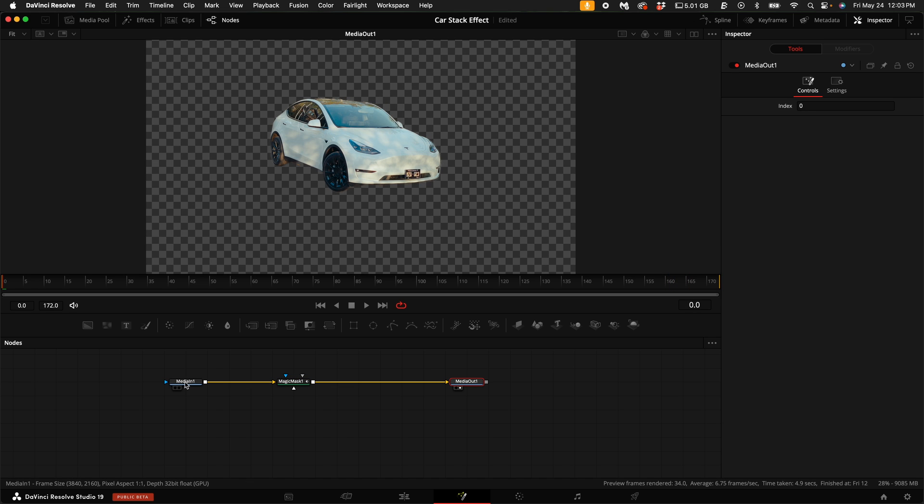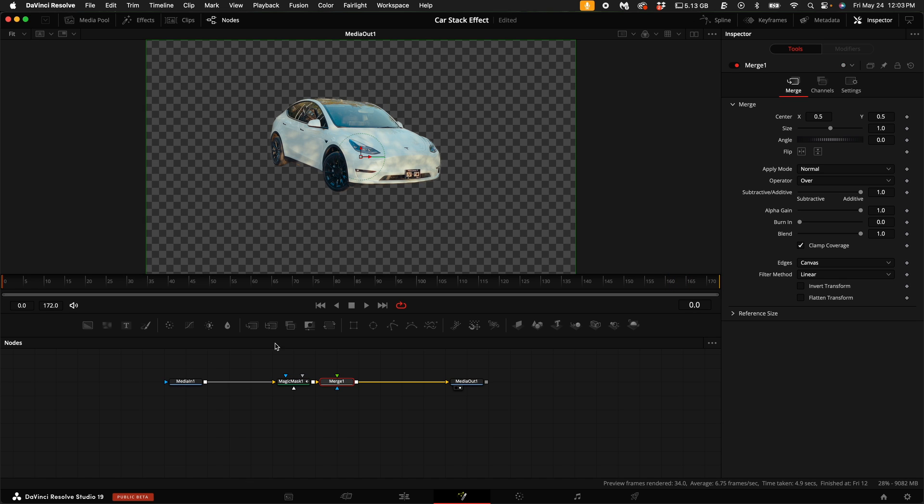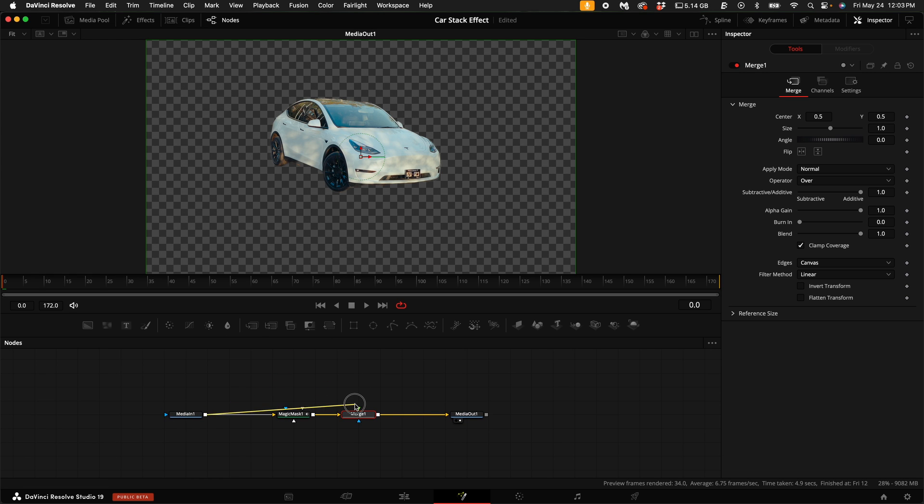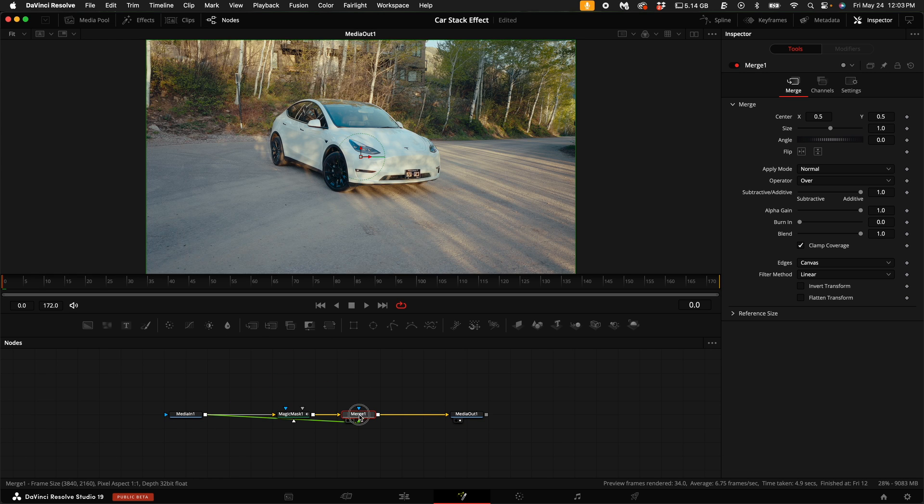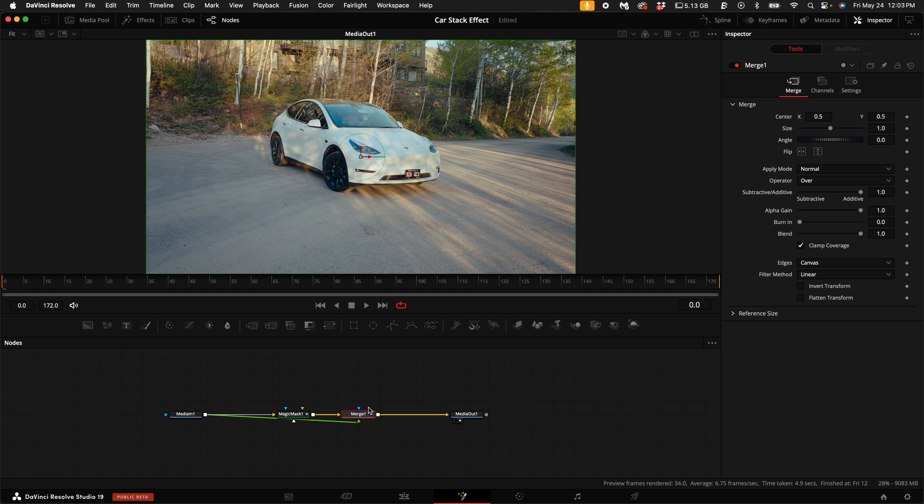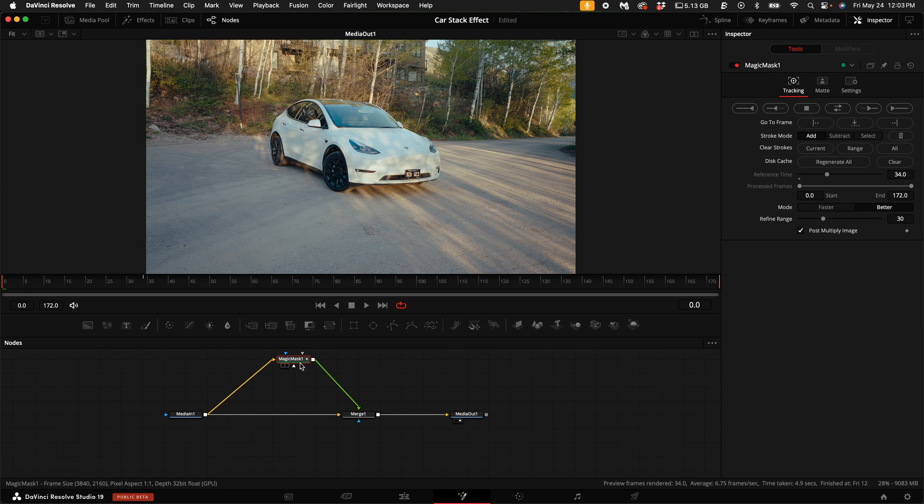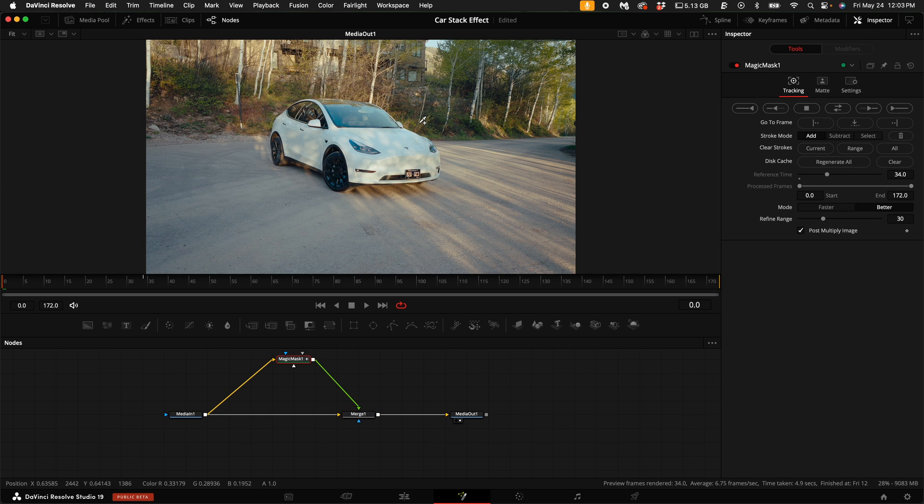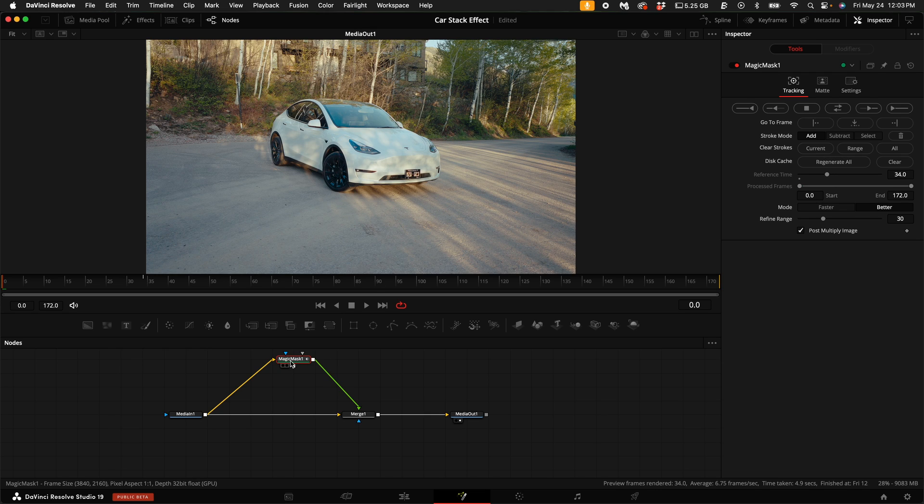Once the Magic Mask has done its magic, add a Merge node after the Magic Mask. Then connect the output of the MediaIn1 to that Merge node. With that Merge node selected, hold down Command or Alt on your keyboard and push T to swap the inputs. We want to put the masked layer on top of the background, which is the car without the mask. Sorry if that's confusing.